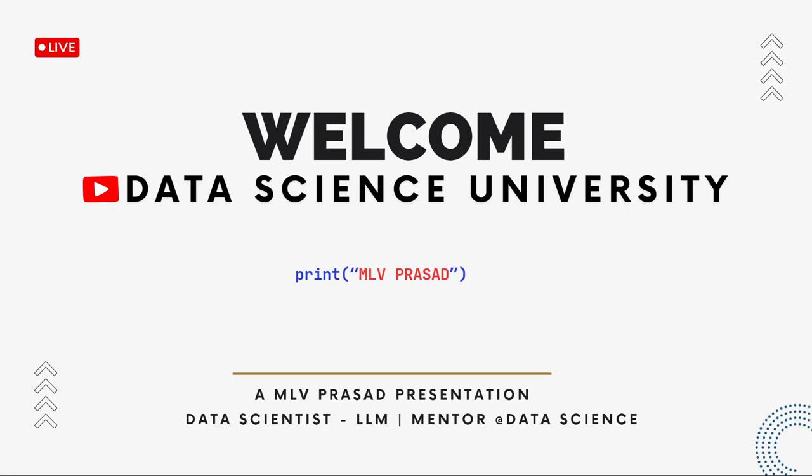Hi everyone, welcome to my channel Data Science University with MLV Prasad. The agenda for today's video is project 2, Pandas LeetCode.